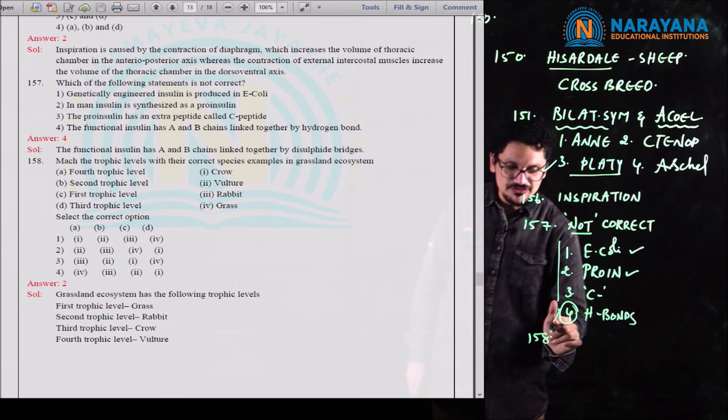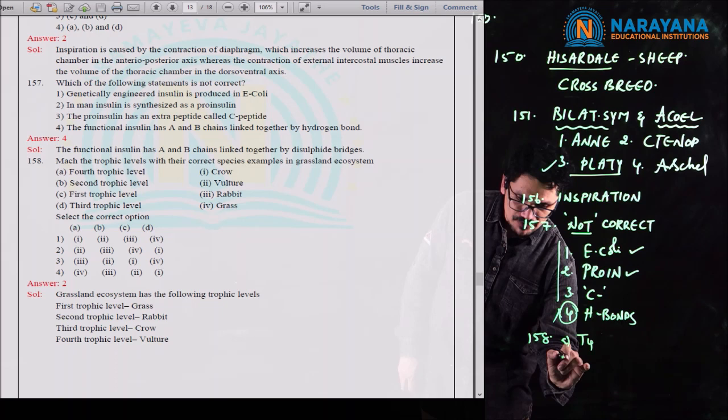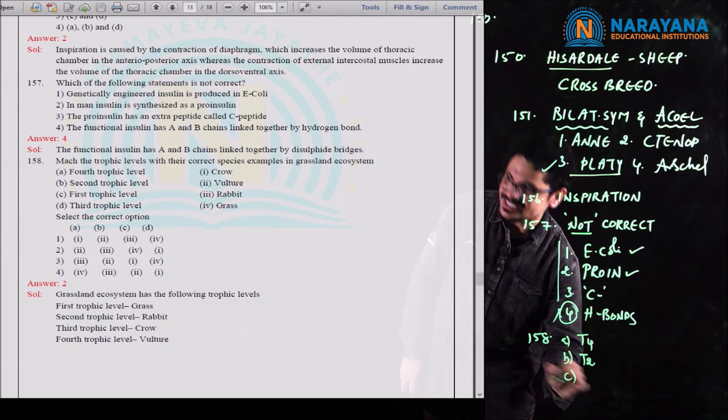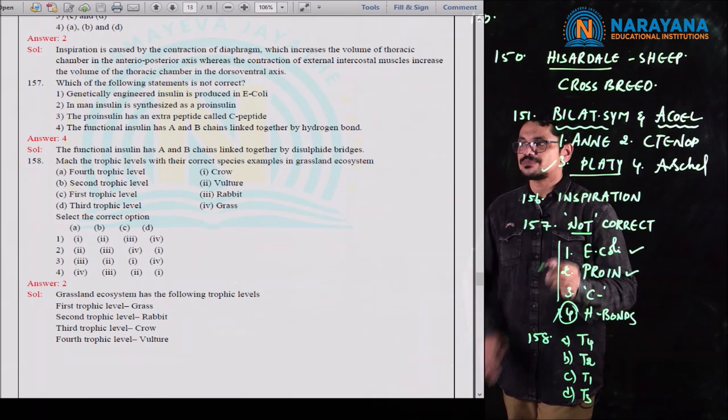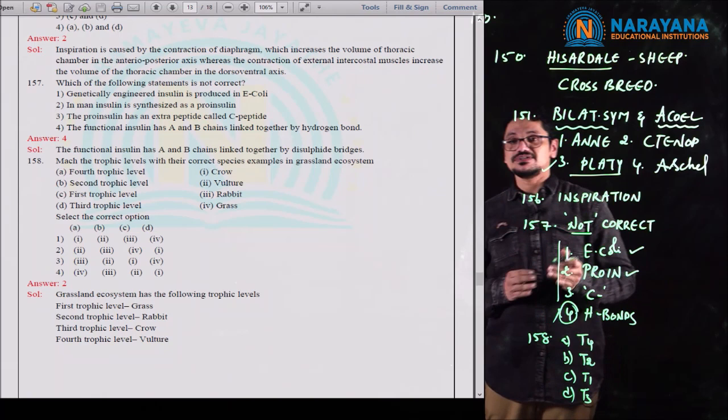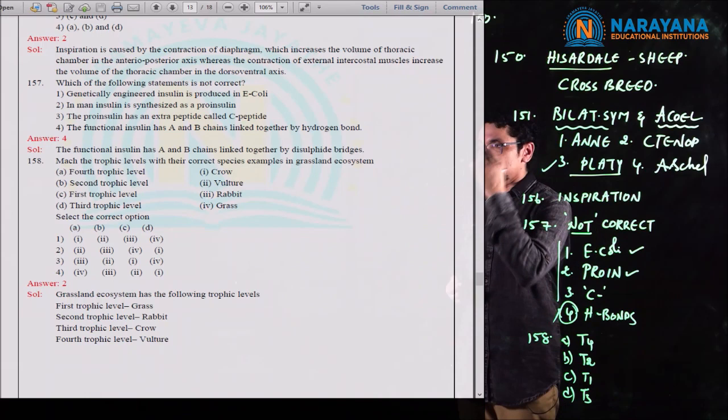Question 158 involves matching trophic levels. In column A: T4 is the fourth trophic level; T2 is the second; T1 is the first; T3 is the third. Fourth trophic level is vulture — the climax/top carnivore. Second trophic level is rabbit. First trophic level is grass. Third trophic level is crow. The second option is the correct option for question 158.